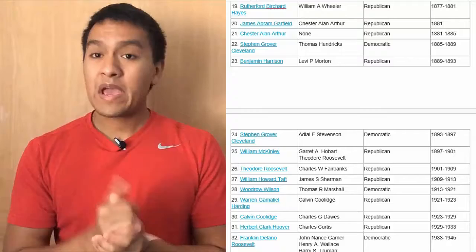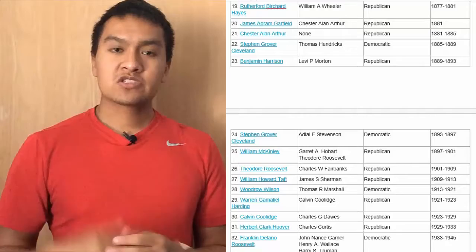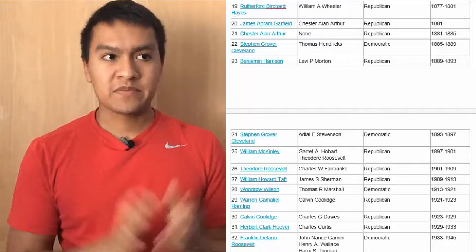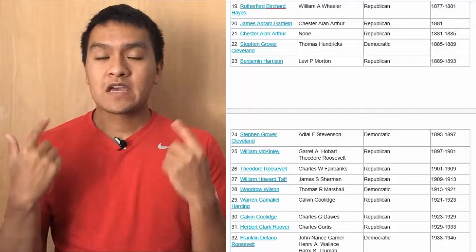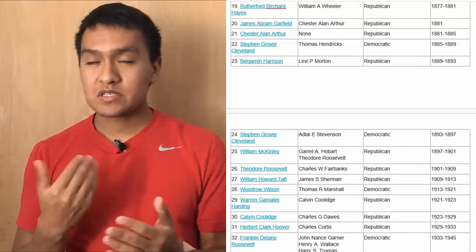Now we have the last of the 1800s presidents: William McKinley, vice presidents Garrett A. Hobart and Theodore Roosevelt, Republican, from 97 to 1901. He starts the 1900s presidents, so I'm not going to say 1900 anymore — this is the 20th century. After him we have Theodore Roosevelt, vice president Charles W. Fairbanks, Republican, 01 to 09.